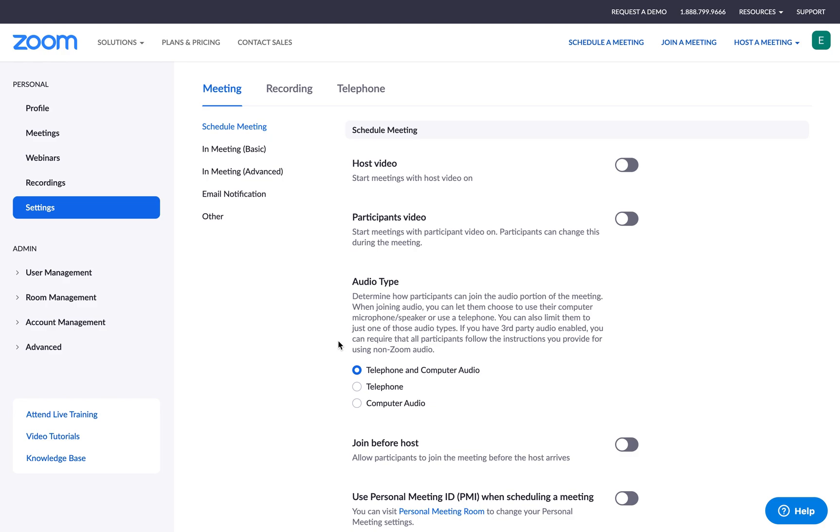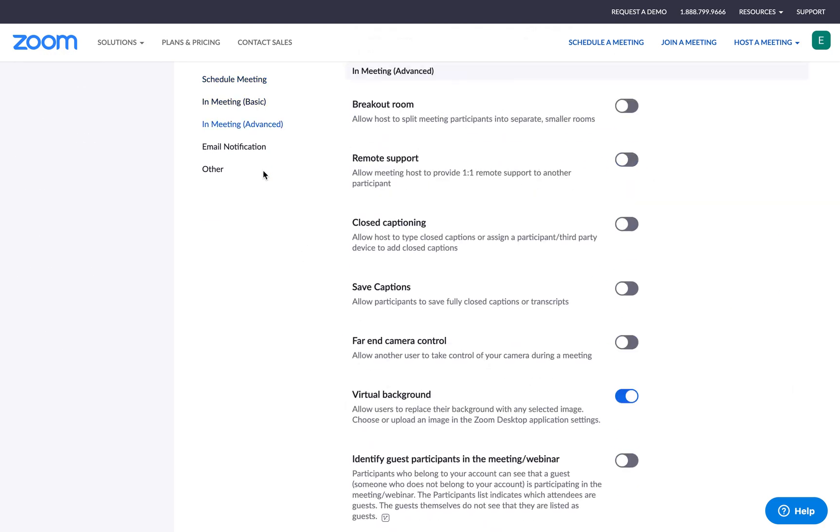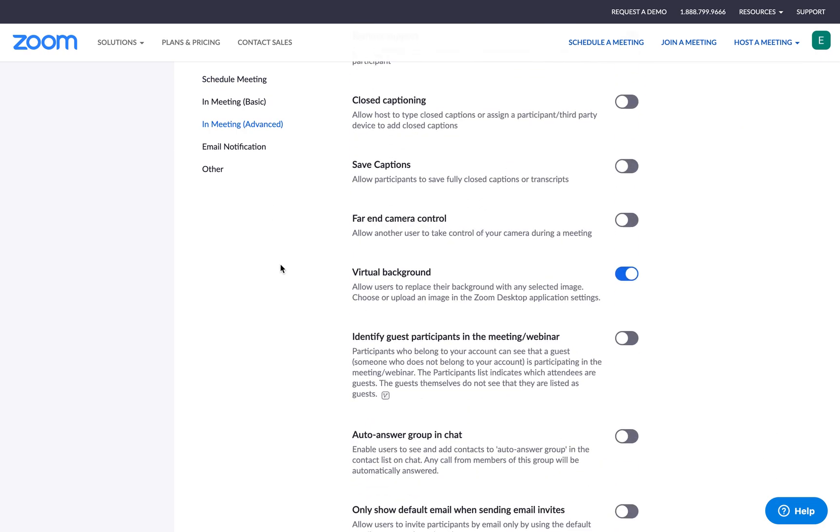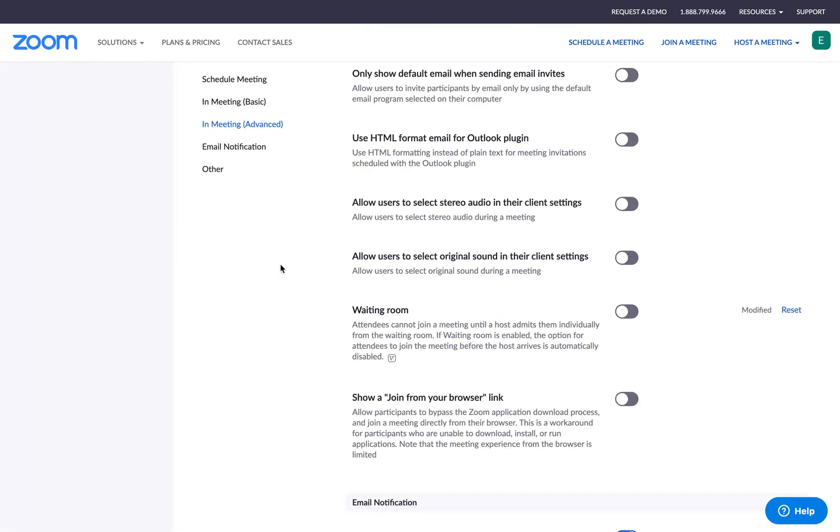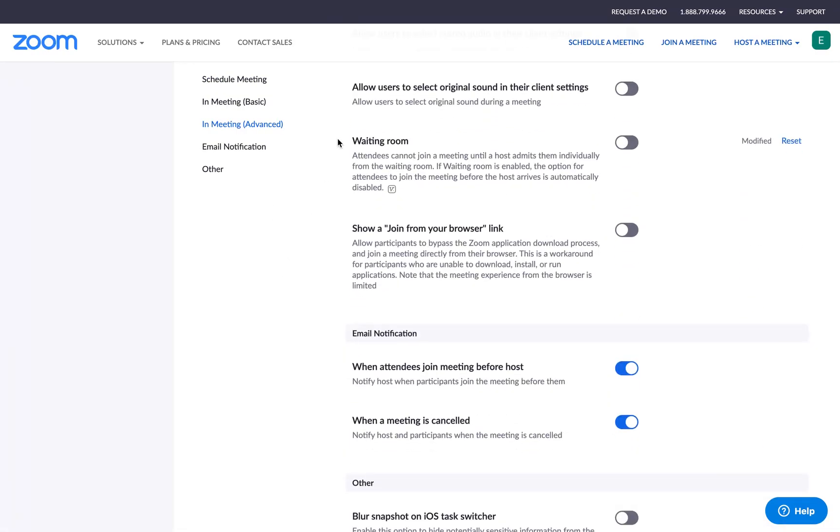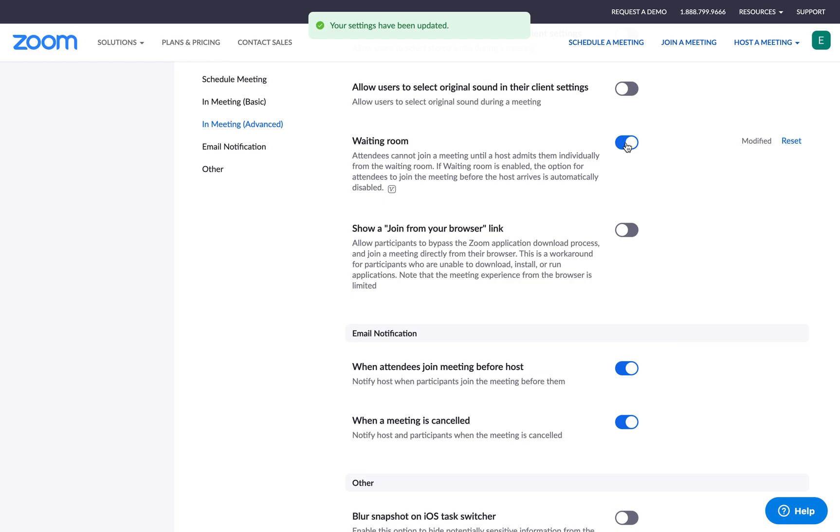To do this, I'll click on in meeting advanced. And then I'll scroll down until I see waiting room. Here it is. I will check this button right here. And now I've made my Zoom meeting very, very secure.